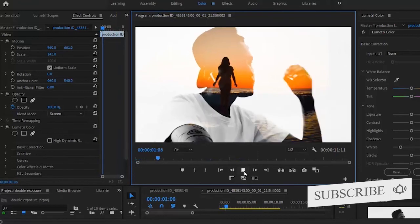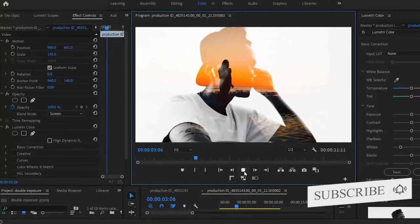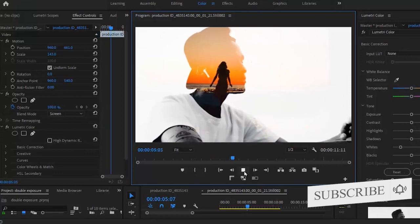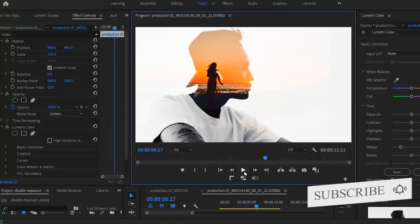All right guys, so that is basically how to create a double exposure effect in Premiere Pro. Kindly subscribe to my YouTube channel if you found this tutorial very useful and don't forget to drop your feedbacks in the comment section.